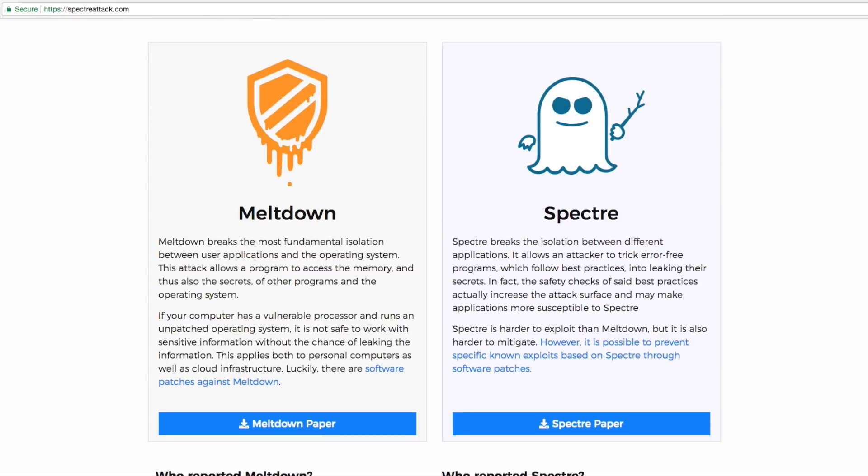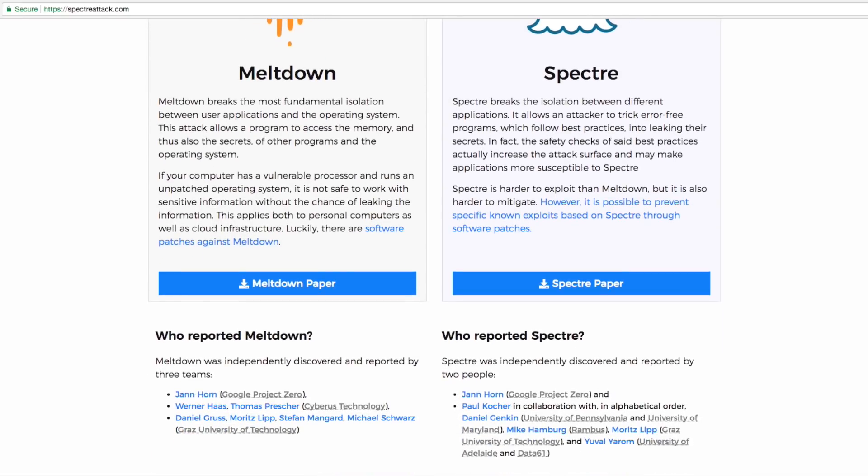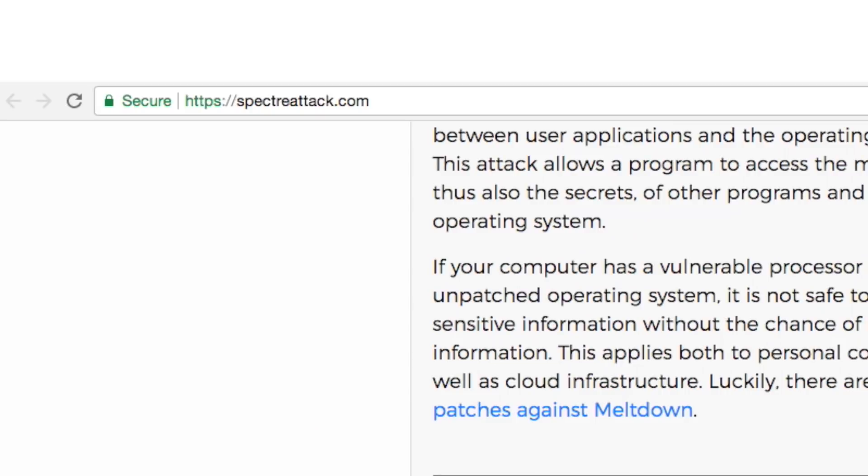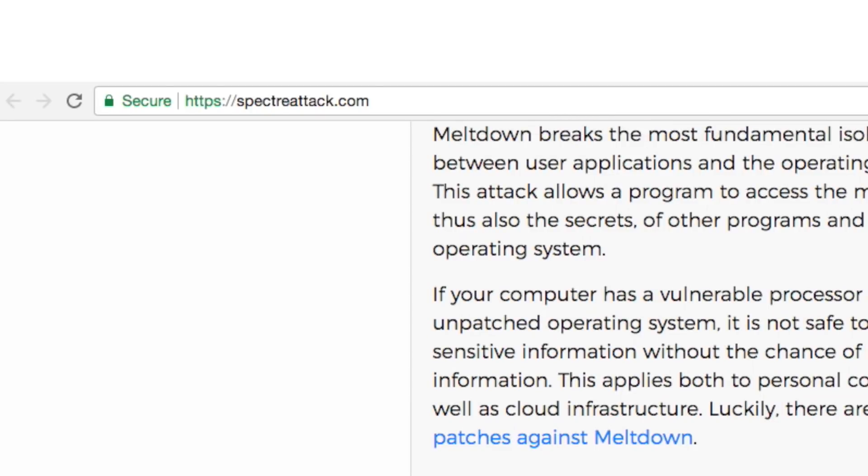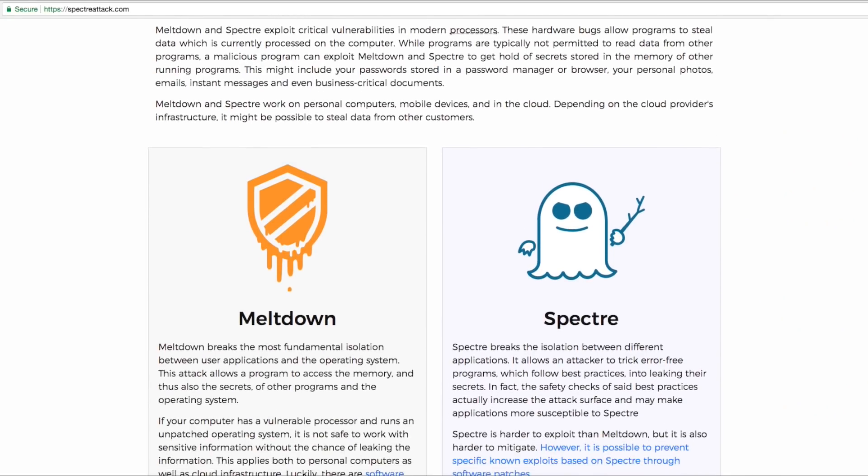The researchers have provided all the information regarding these security flaws by creating a dedicated website. You can check out the website in the link below.